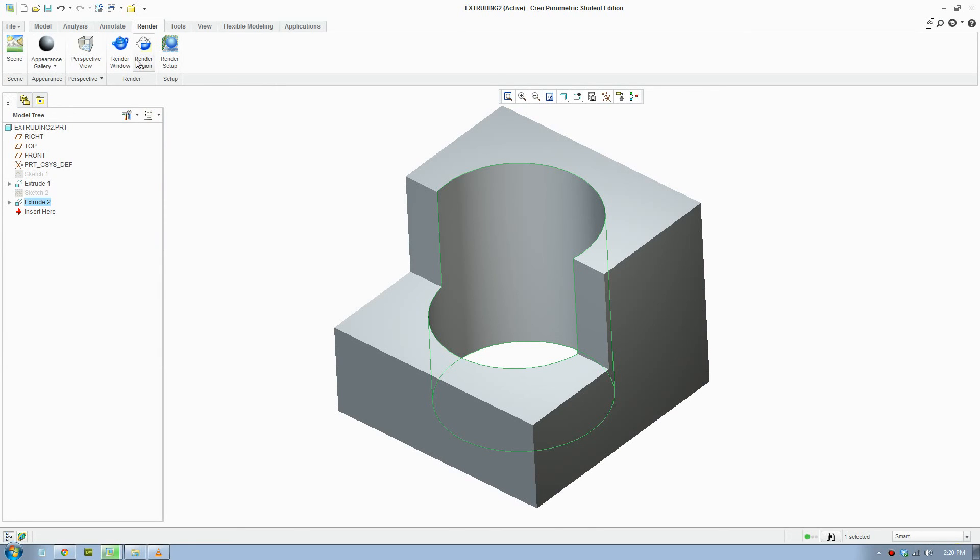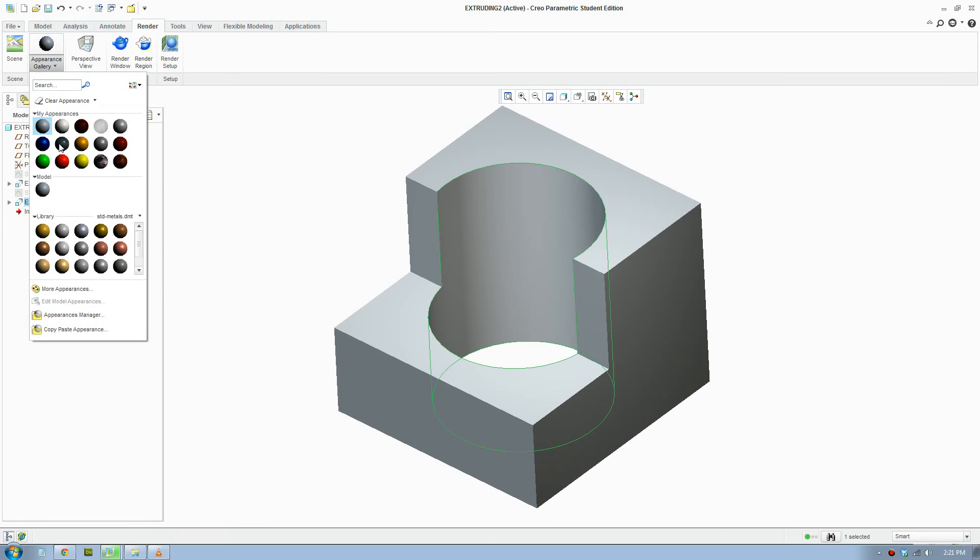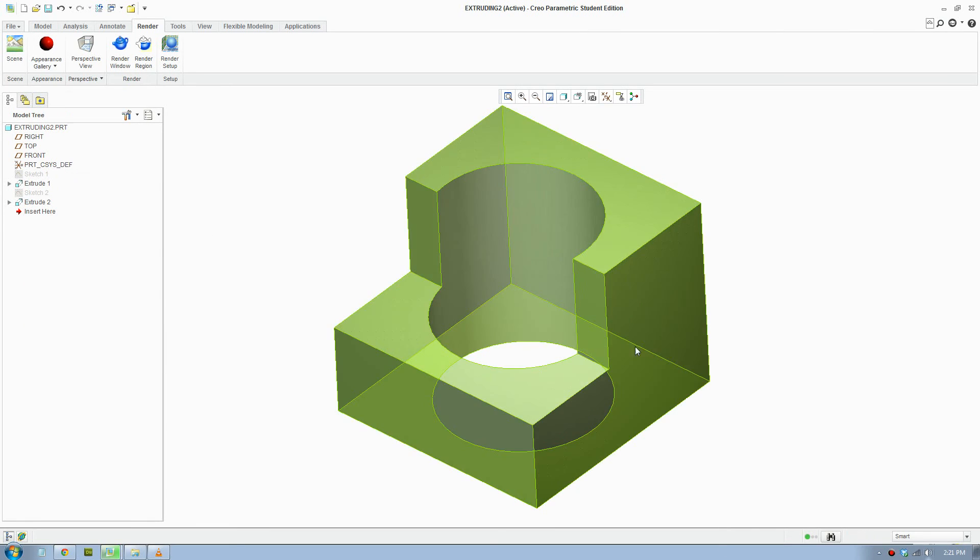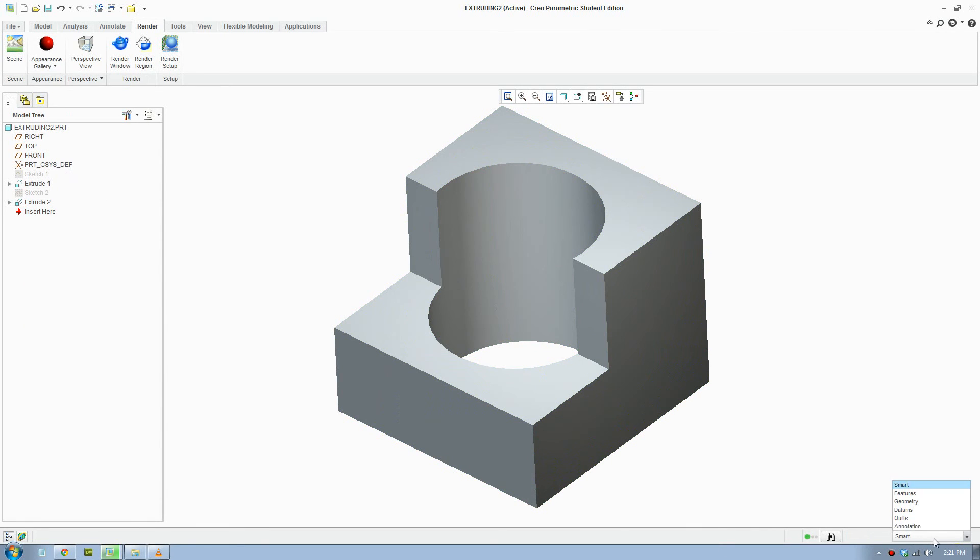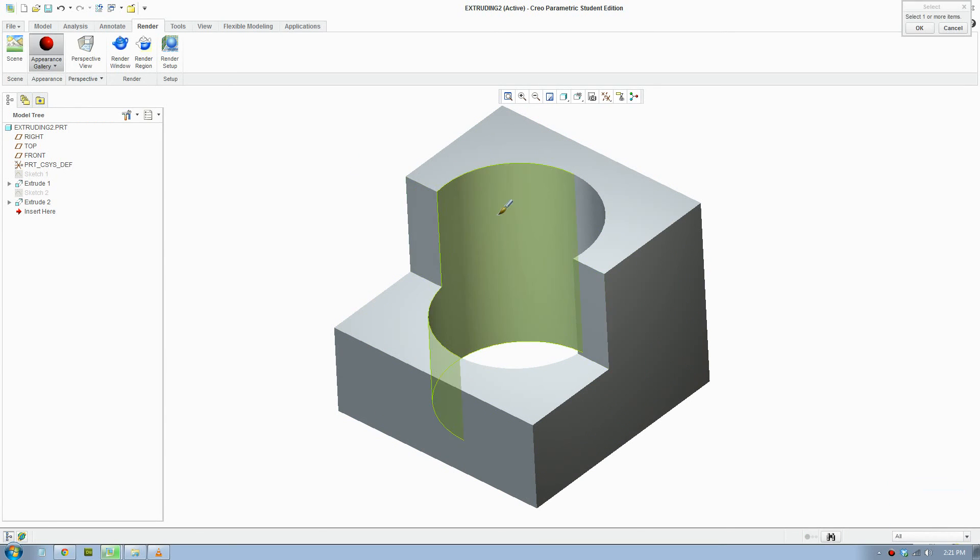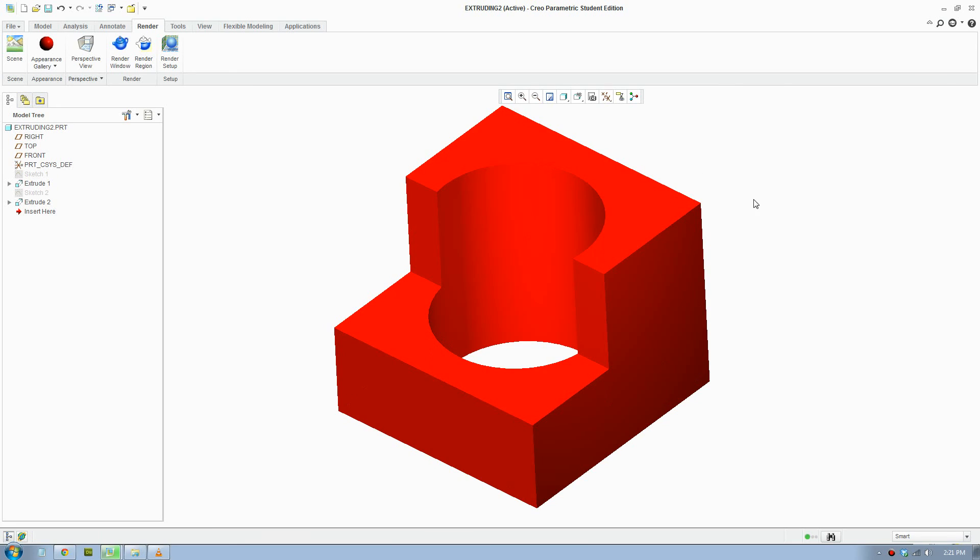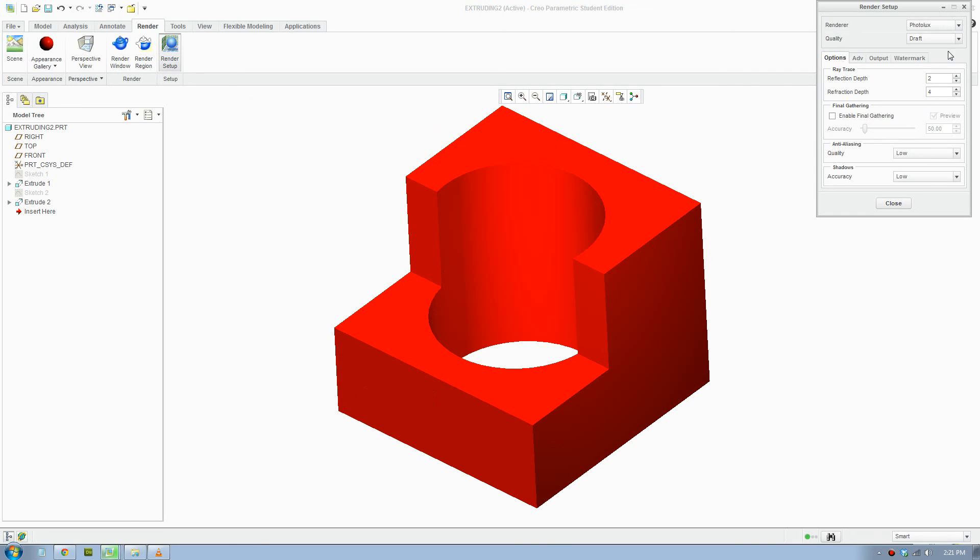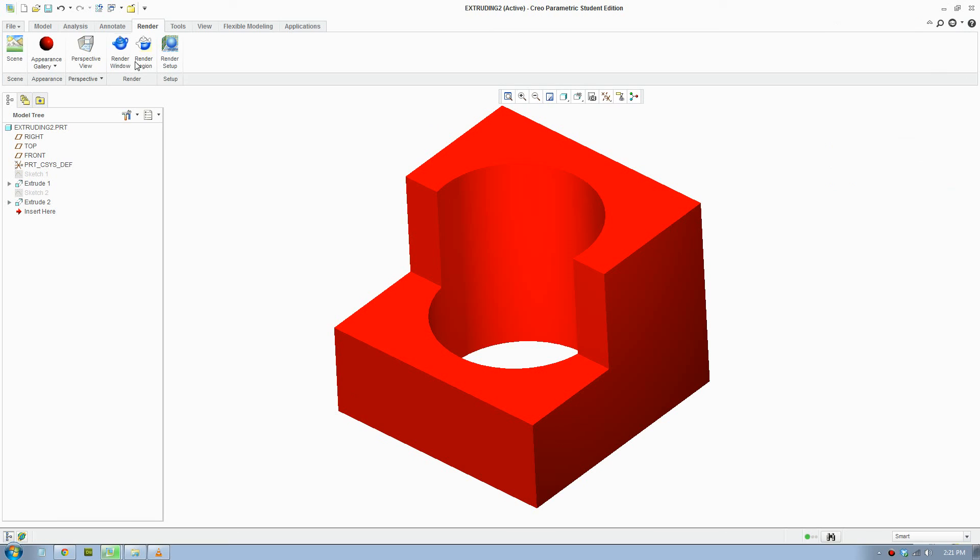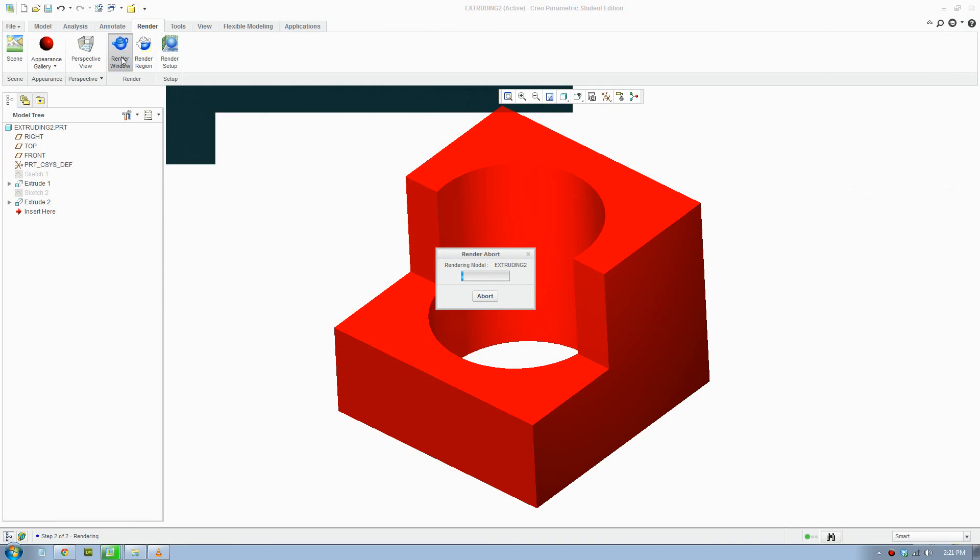Give it a material. Which color? Let's give it red. I'll make it red and click OK. It will apply and we'll go to render, render window.